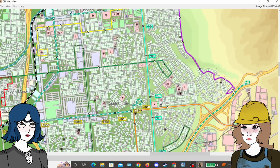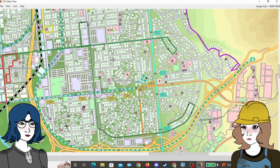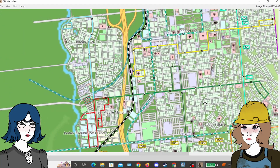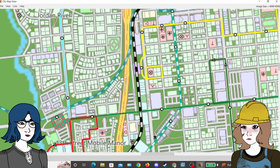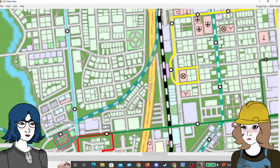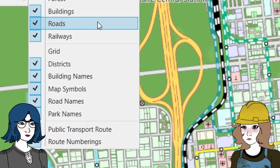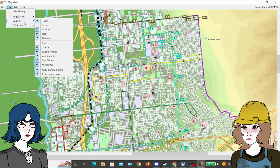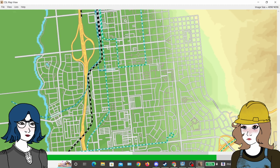From here you can explore your city as if it were a Google map, and by default it will show the district names, transit lines, and street names if you've named them. You can toggle multiple views in the visibility menu including terrain, roads, buildings, and much more. This is great if you just want a roadmap with no buildings or terrain in the background.